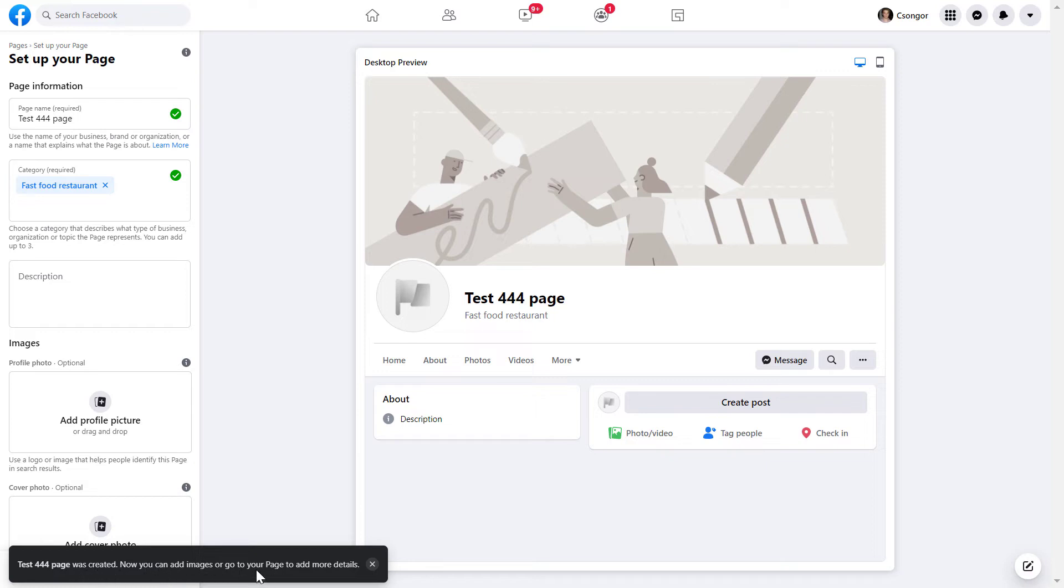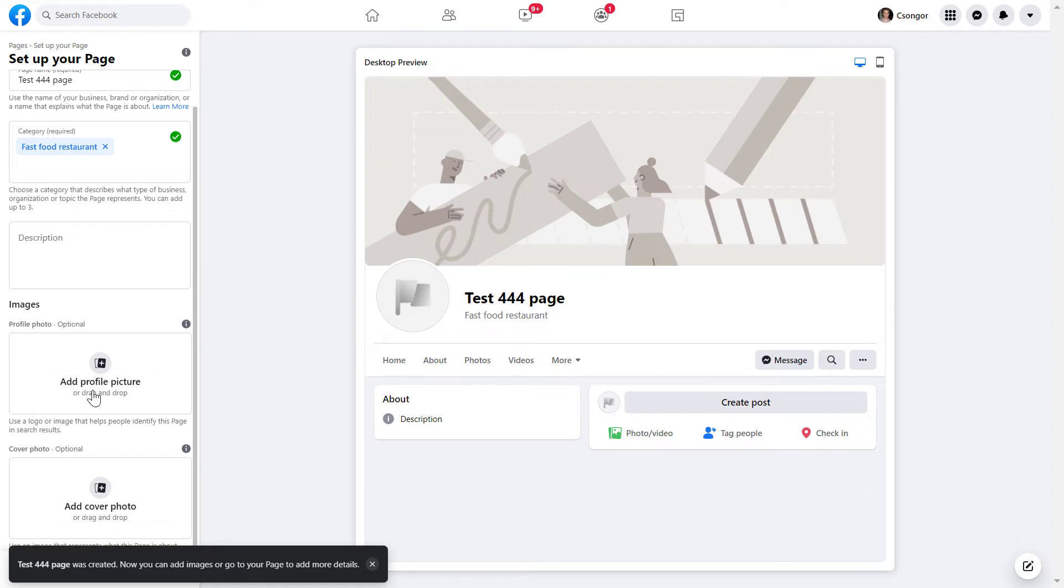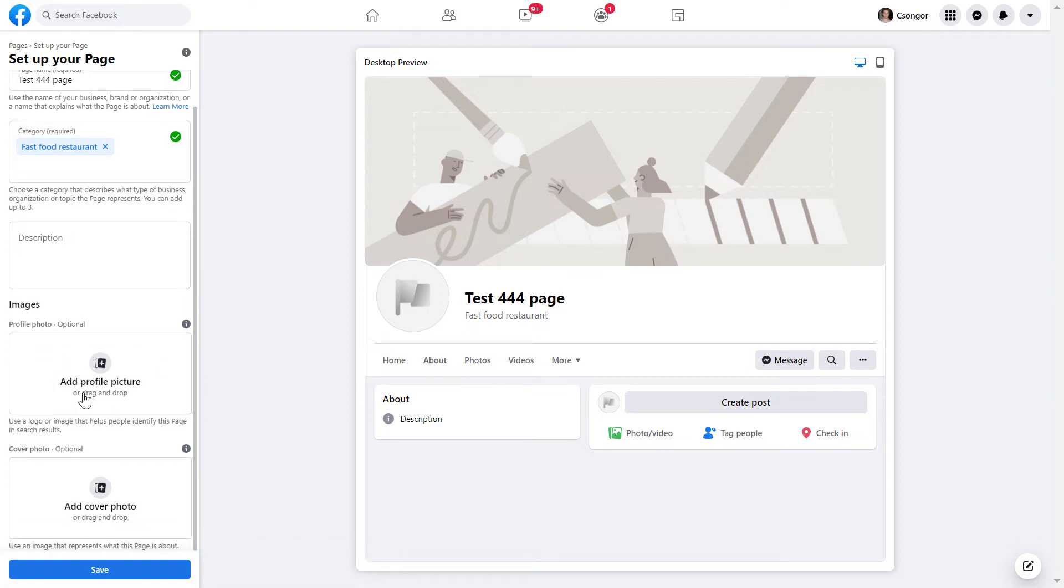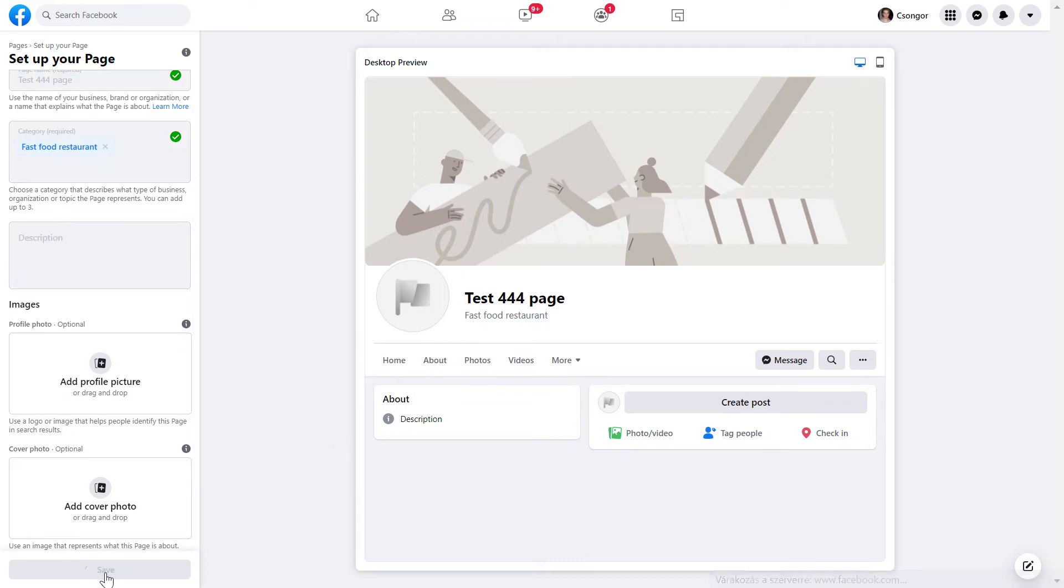What we can do right now is add a profile picture and a cover photo, but you don't have to do this right away. You can click on Save.